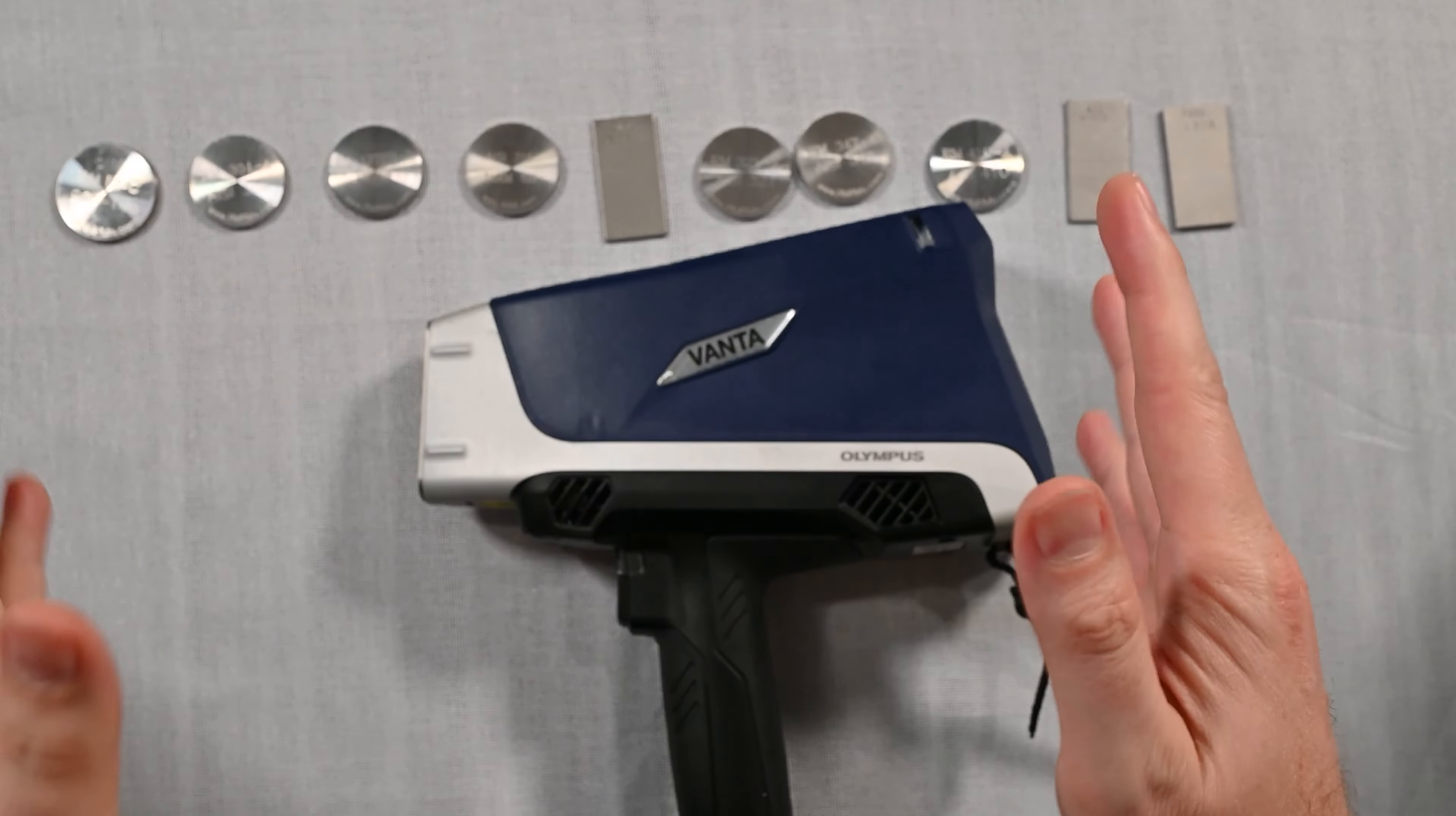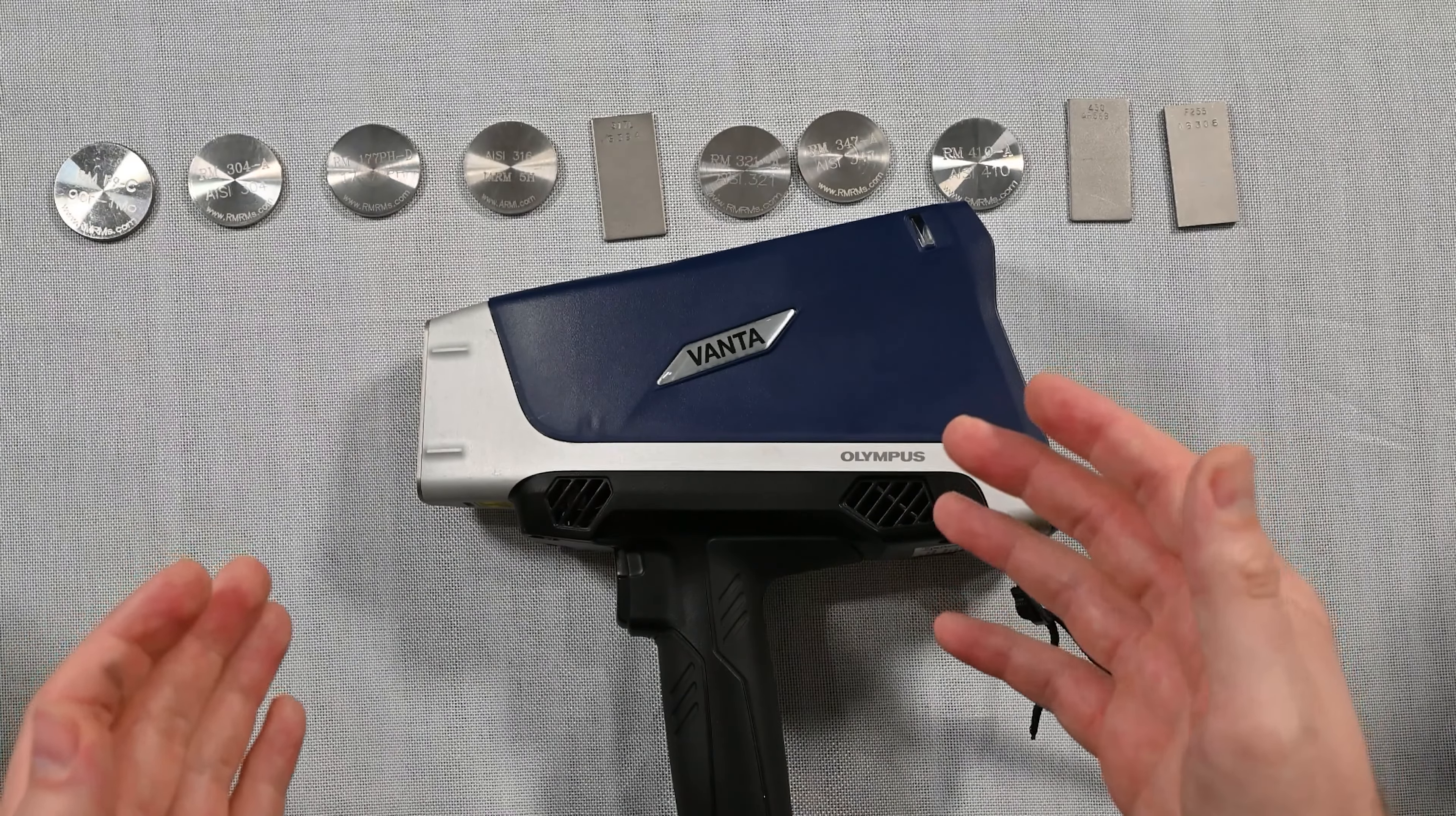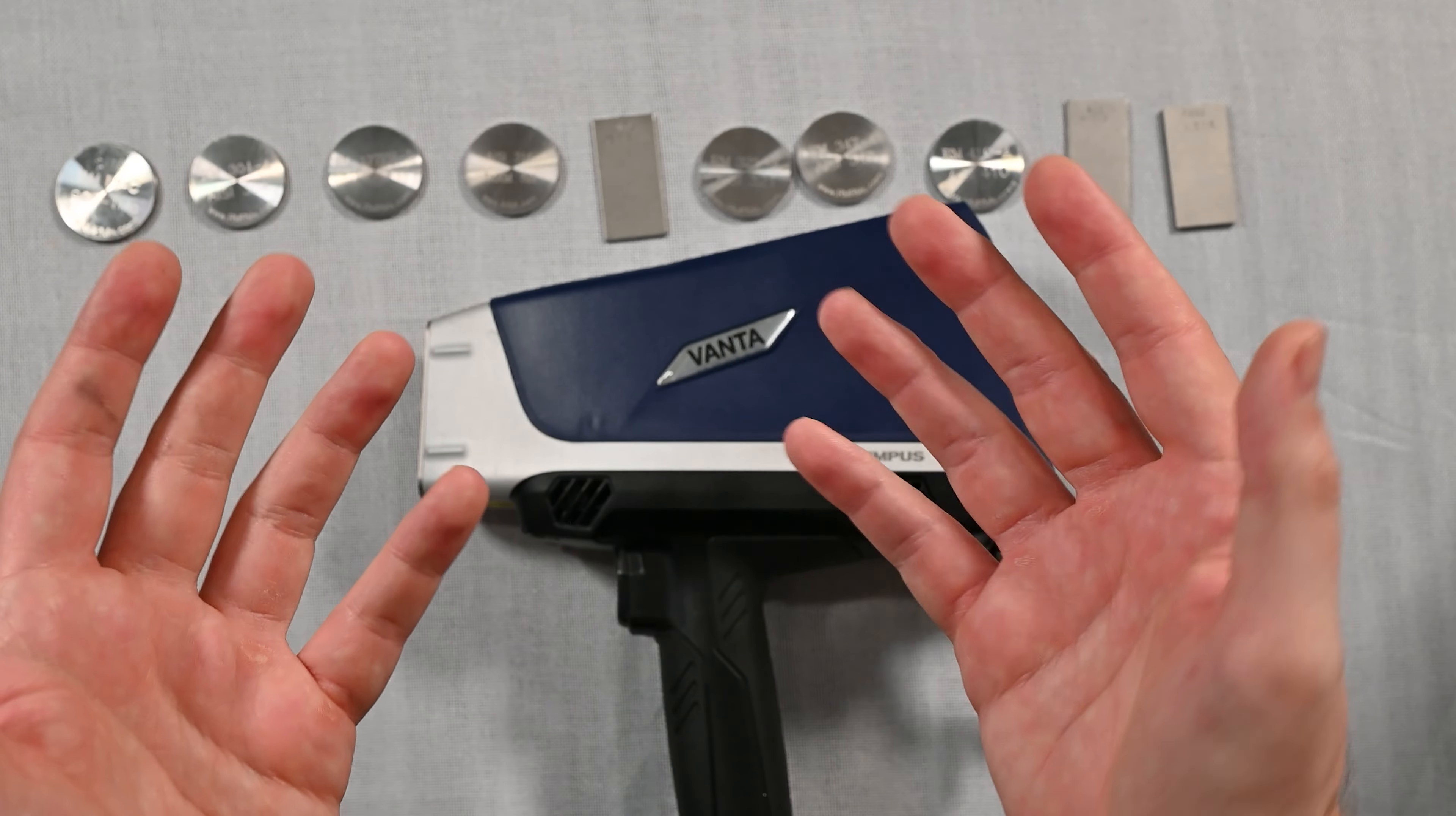Welcome back to Alloy Geek. In this video we're going to take a look at how to sort stainless steels with a handheld XRF. We have the Vanta Core by Evidential Scientific, formerly Olympus, and we have 10 different stainless steels here to sort. Just like in other videos we've done, we've got the alloys actually printed on the samples.